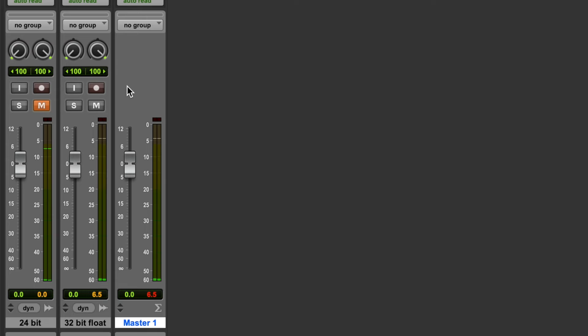And if you look at the meters, you'll also notice that this 32-bit floating point file is peaking higher than the 24-bit fixed point file.